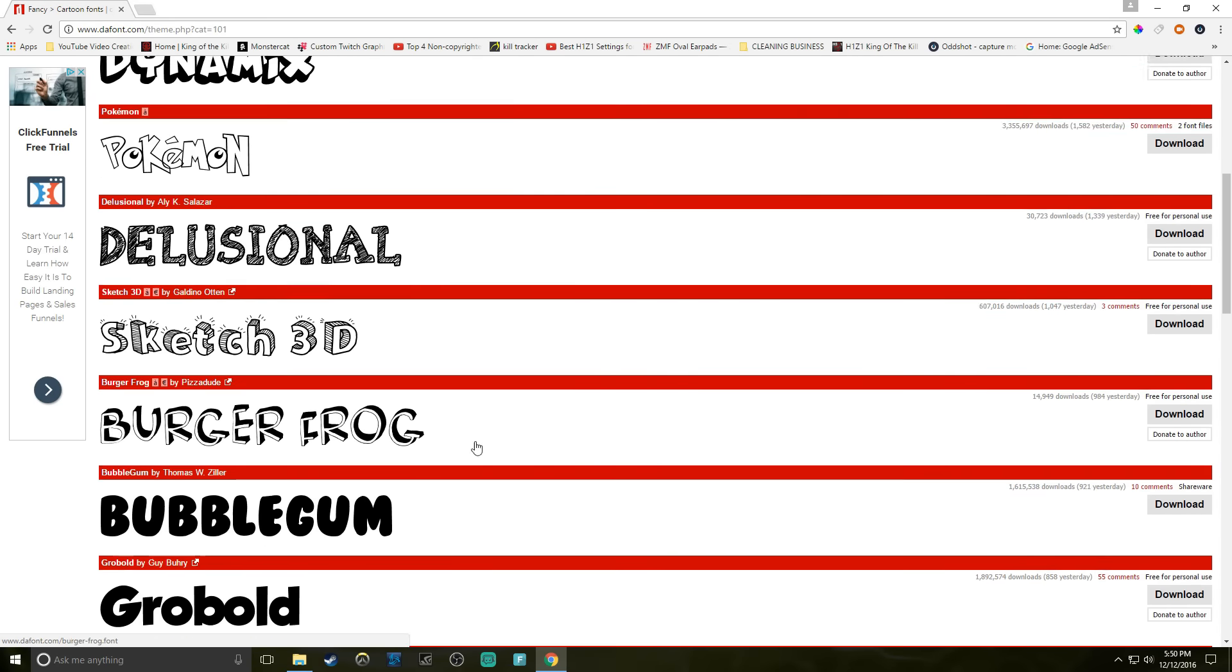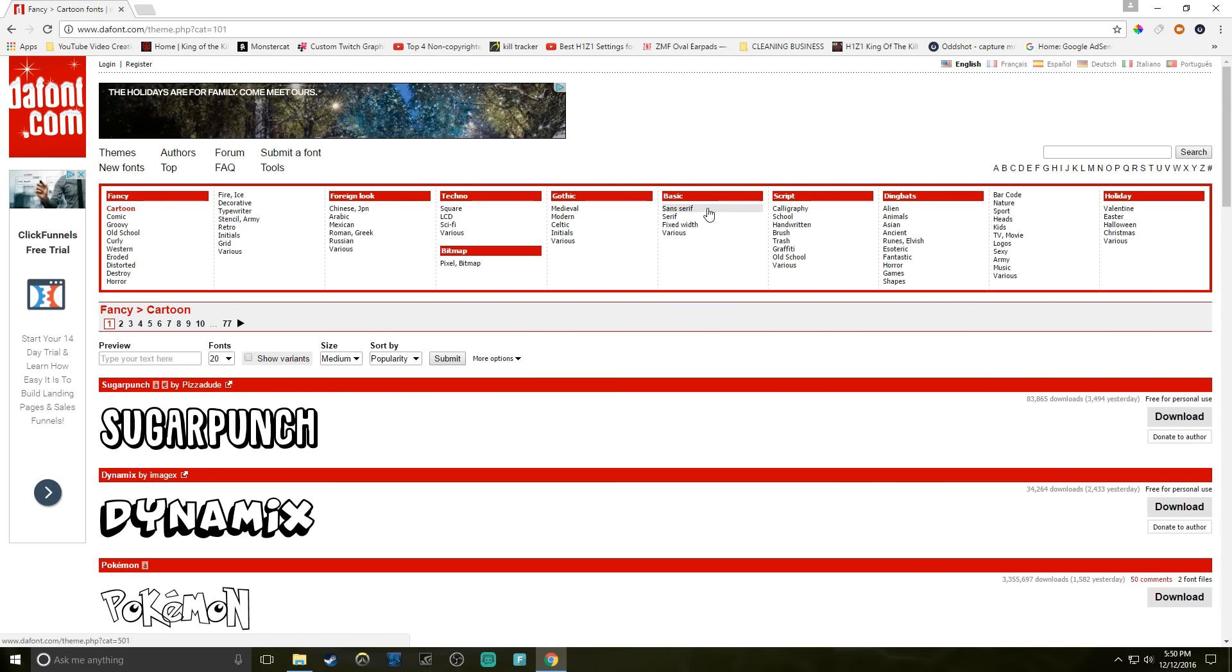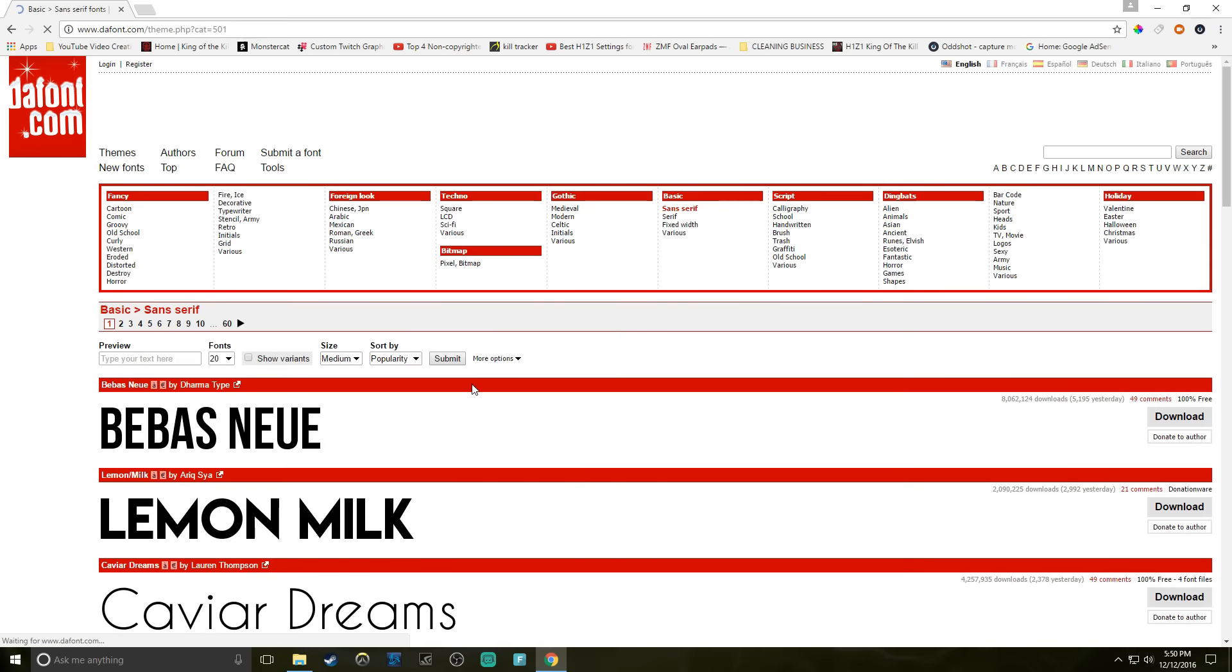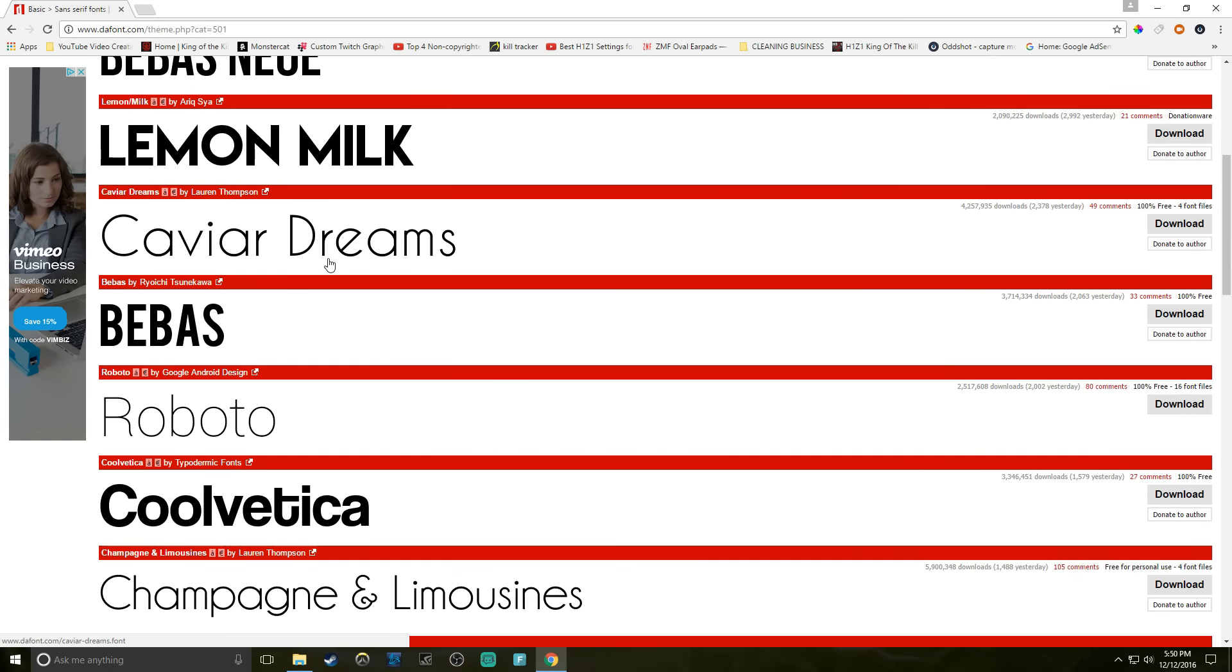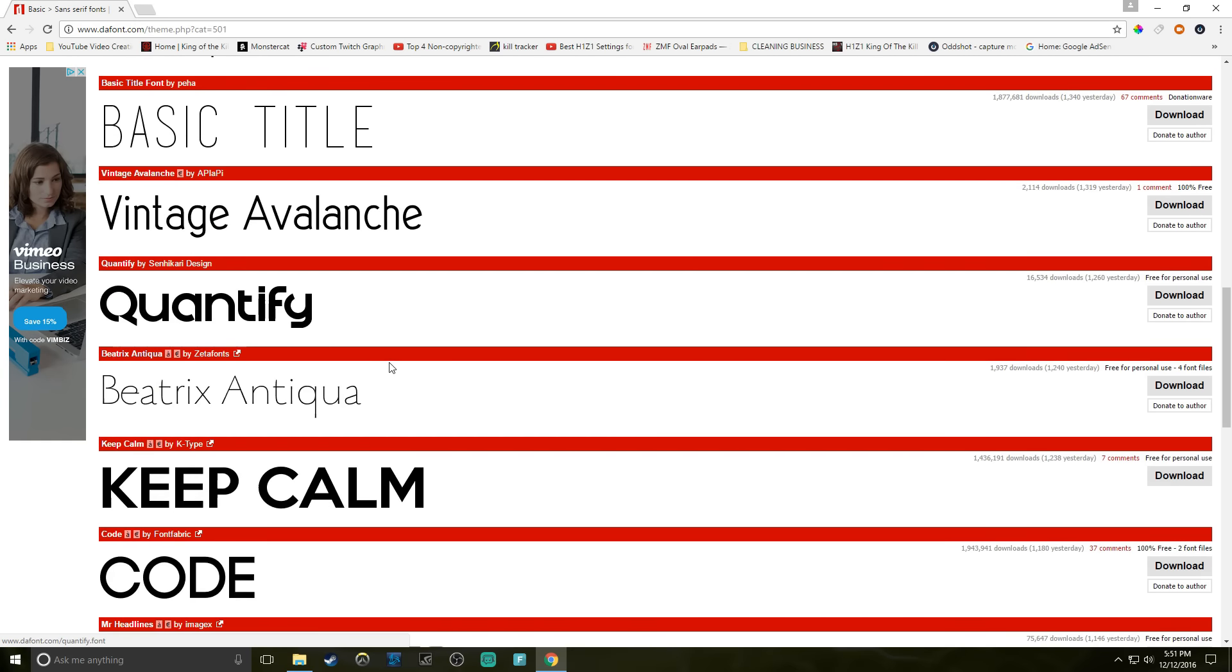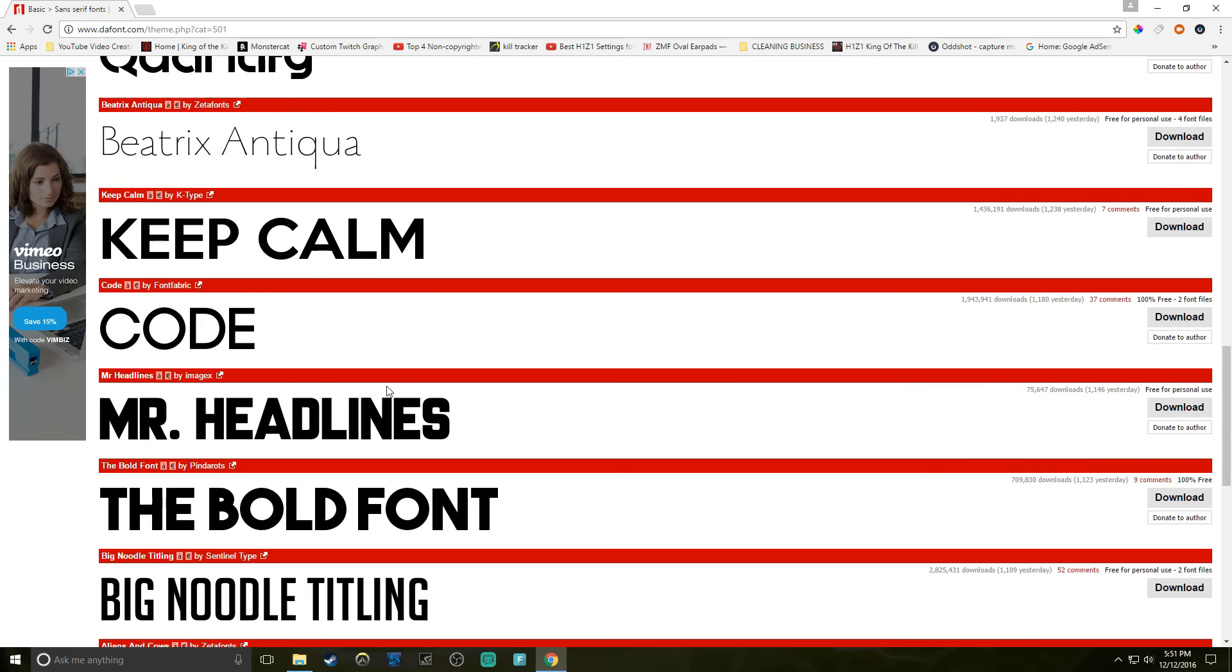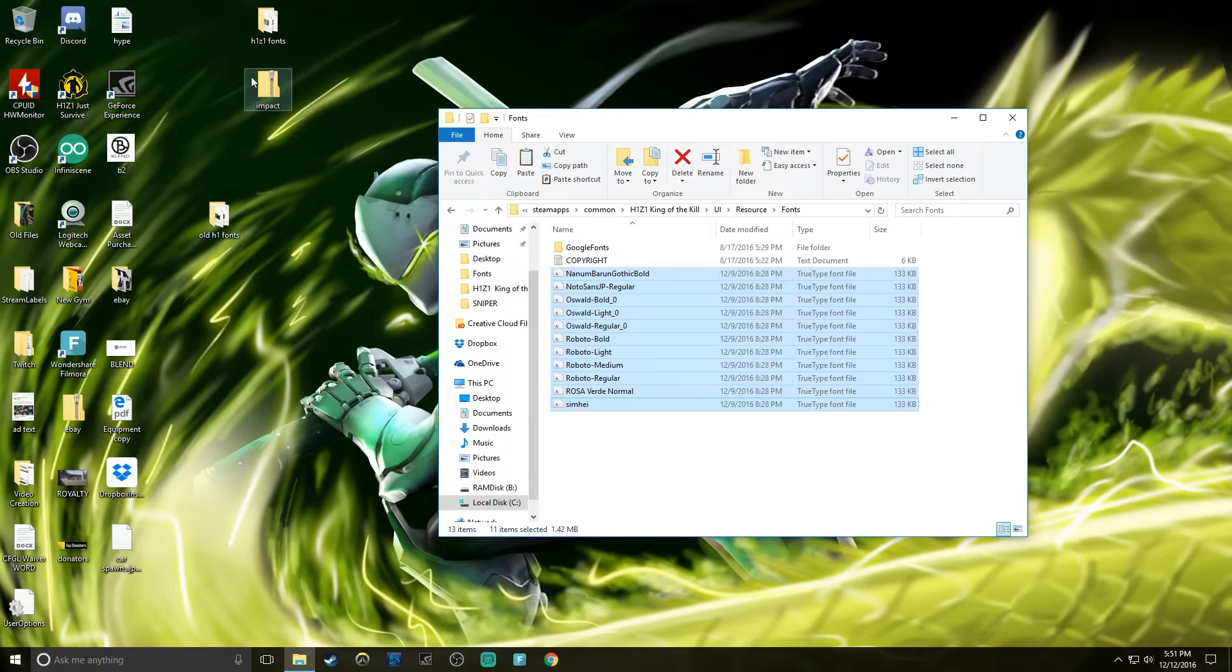I'd recommend finding a bigger, thicker one like Grow Bold or Bubblegum, something that's just easier to read. You wouldn't want something really skinny like this Caviar Dreams or the Rubato. Just go down, find something a little thicker, the bold font. Mr. Headlines looks good to me.